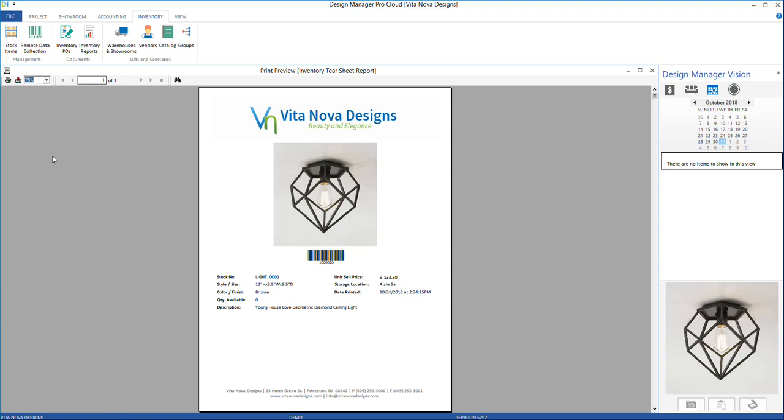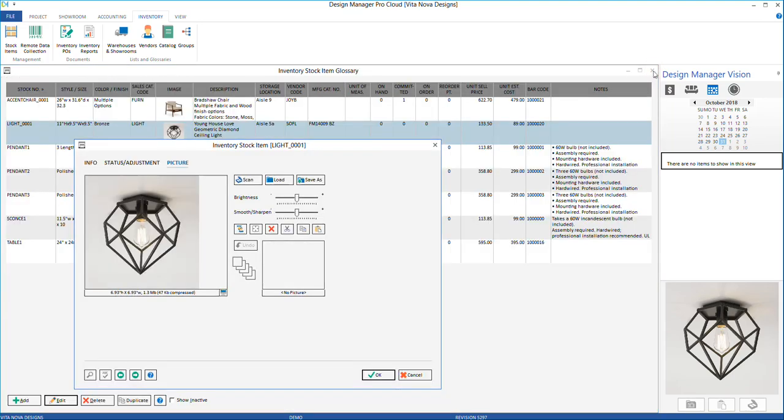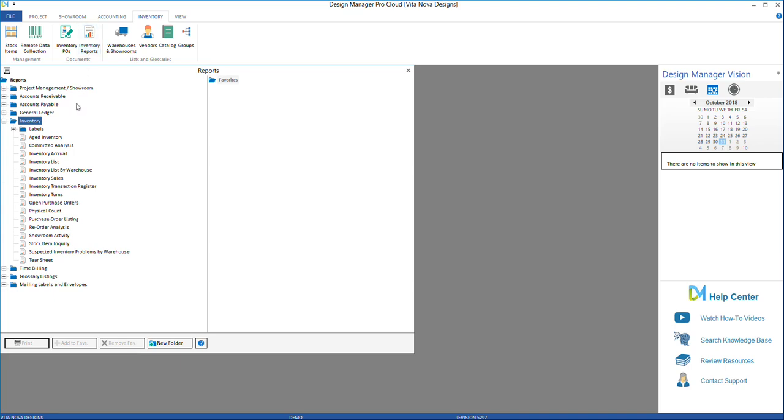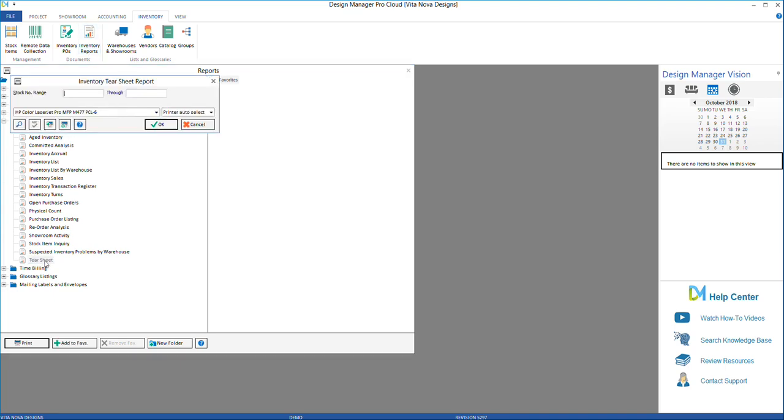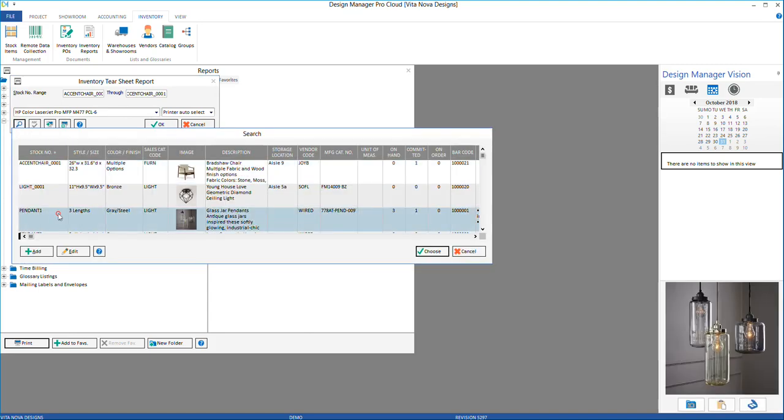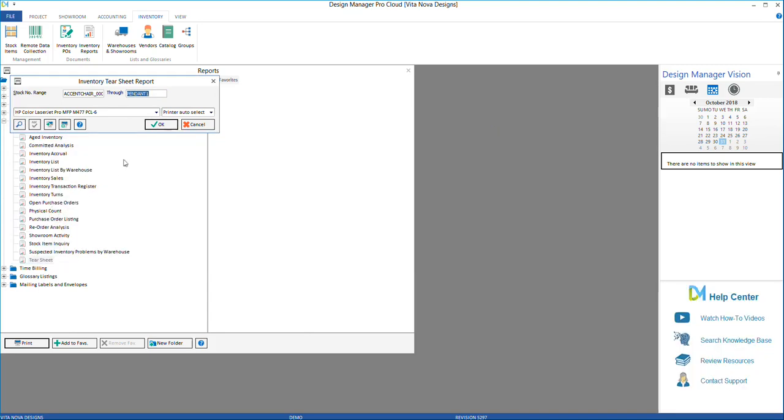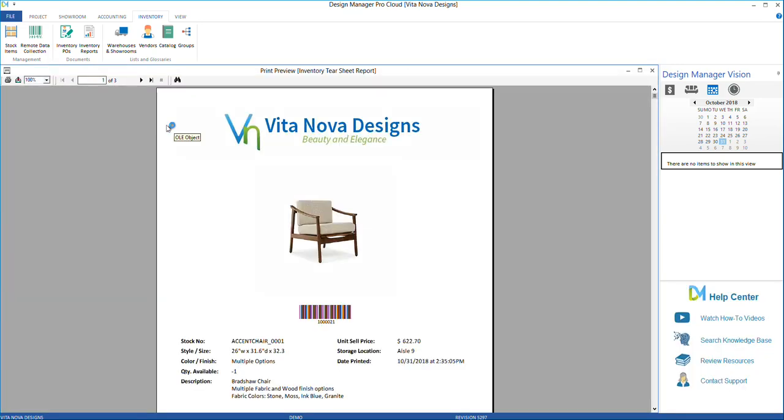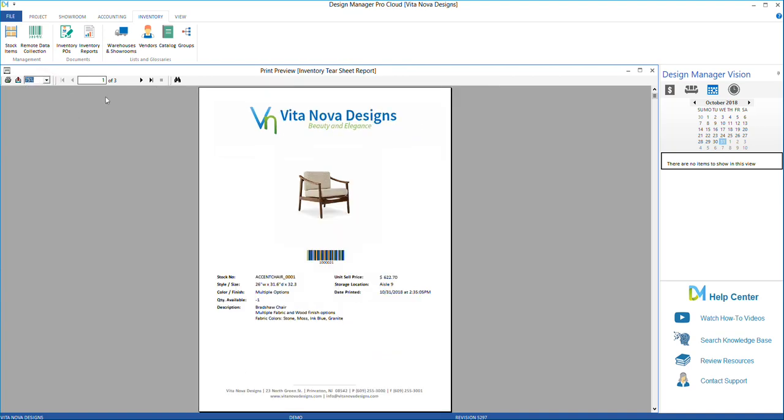The second place in Design Manager that you can print inventory tearsheets is under the Inventory Report section. Select the Tearsheet option and enter a stock number range that you wish to print the tearsheets for. Select OK, and once again, you will see a preview of the tearsheets with the ability to print or email them.